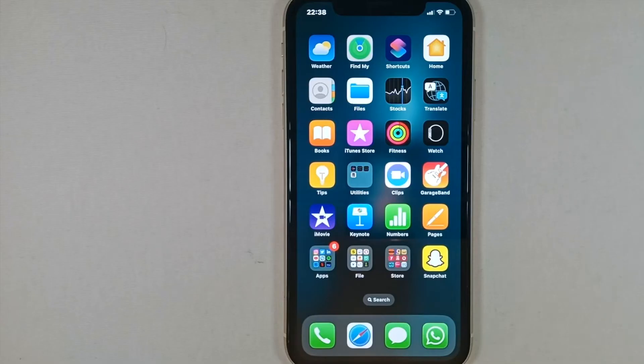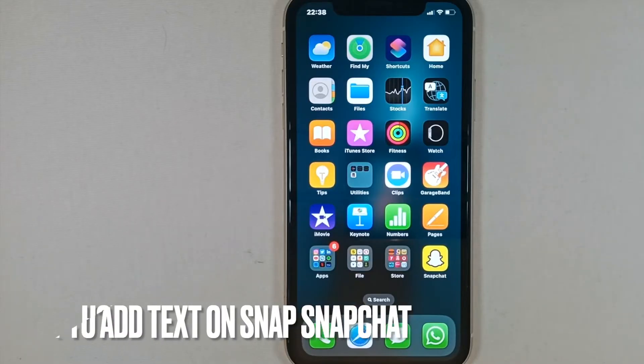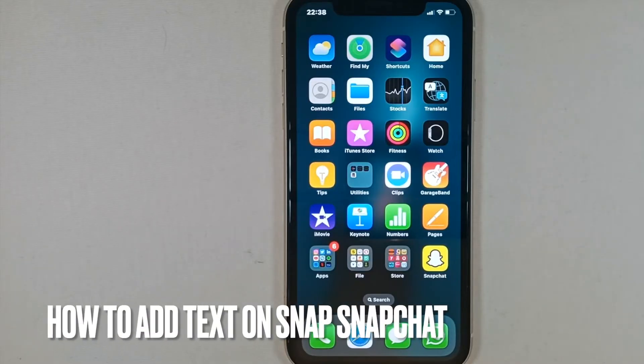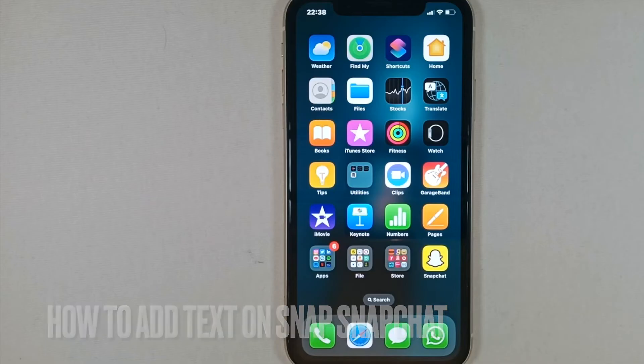Hello everyone. Welcome to my channel. In this video we are going to see how to add text to snaps on Snapchat.